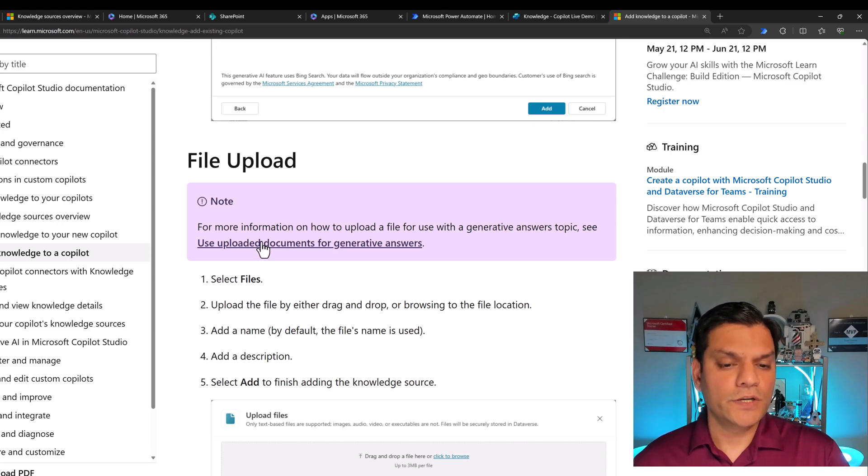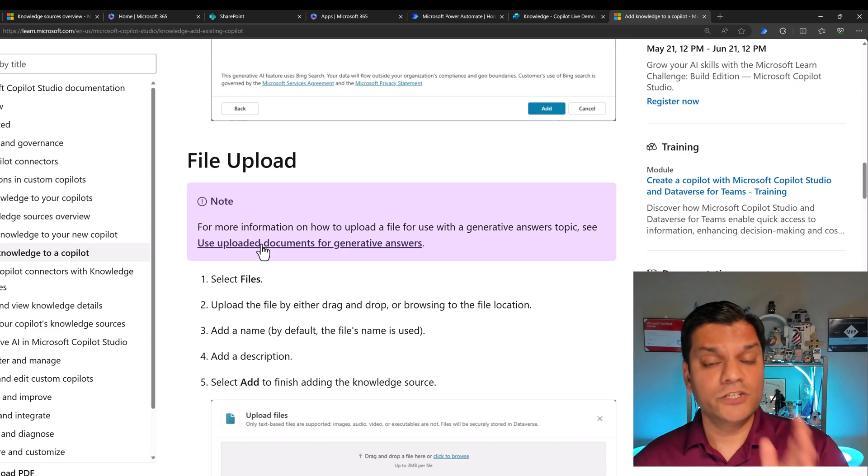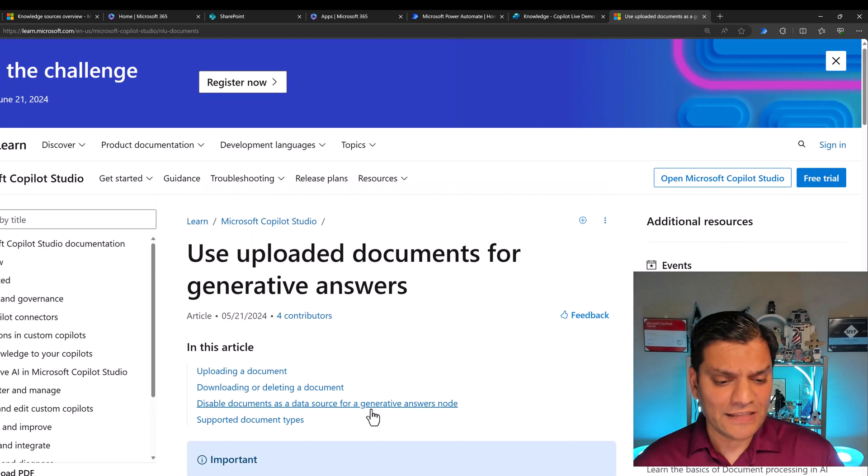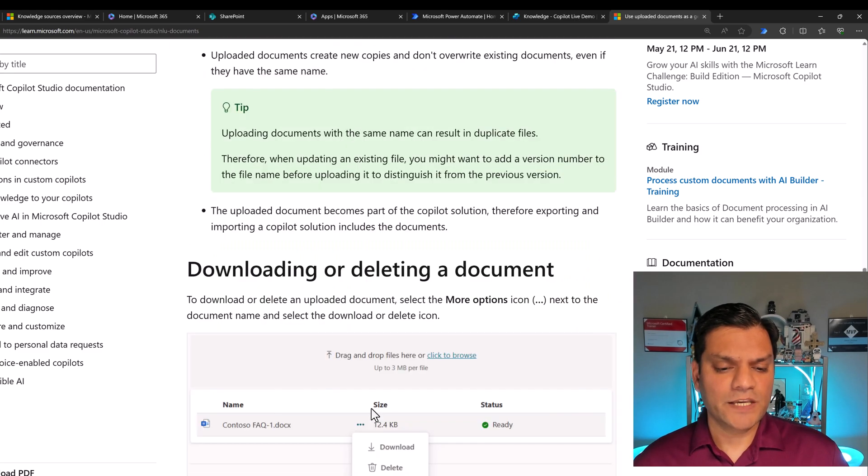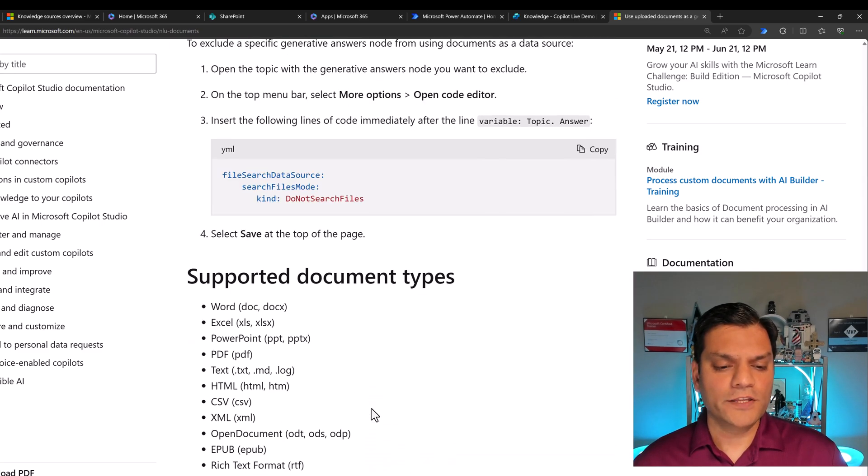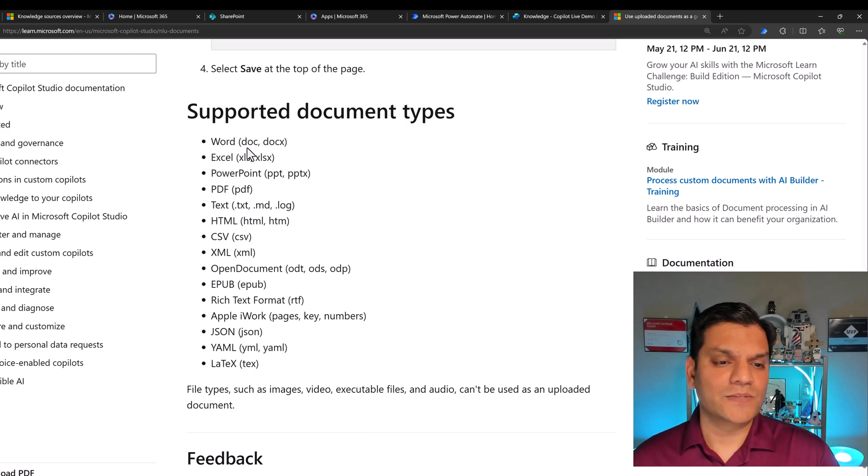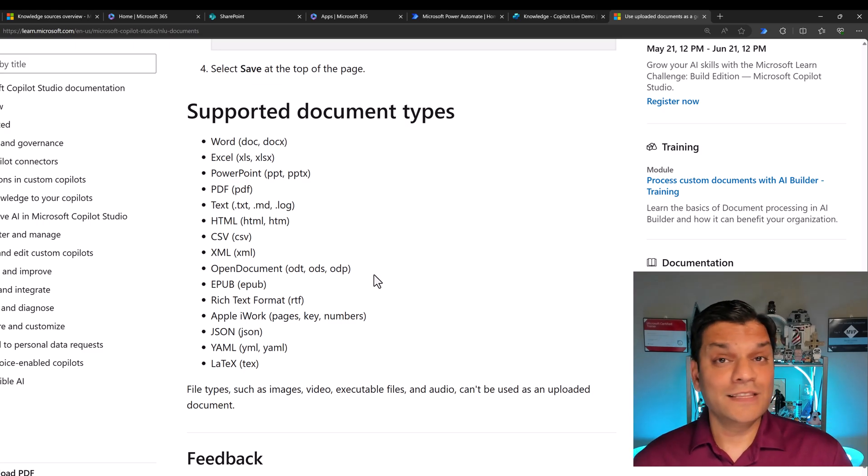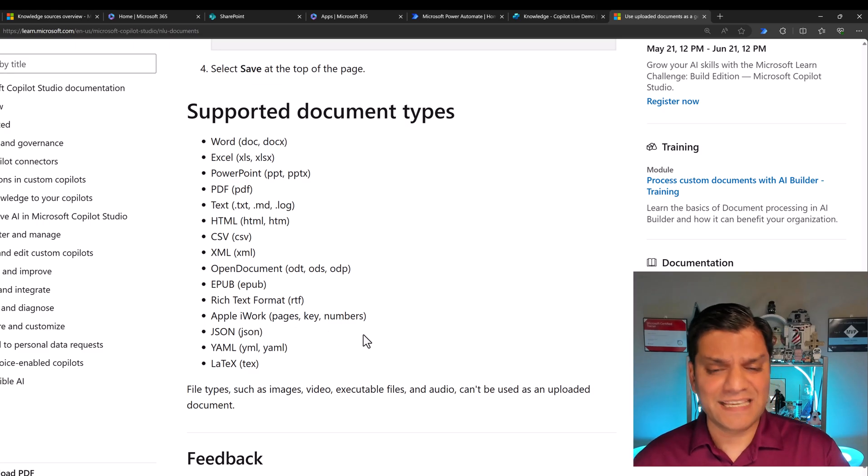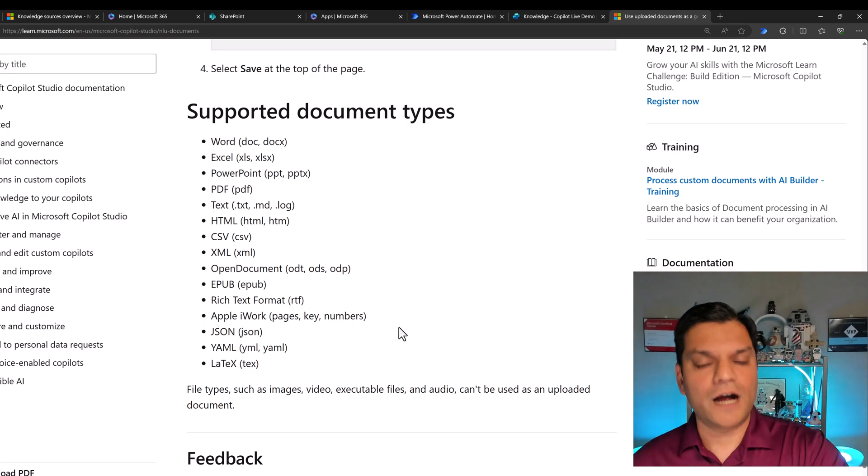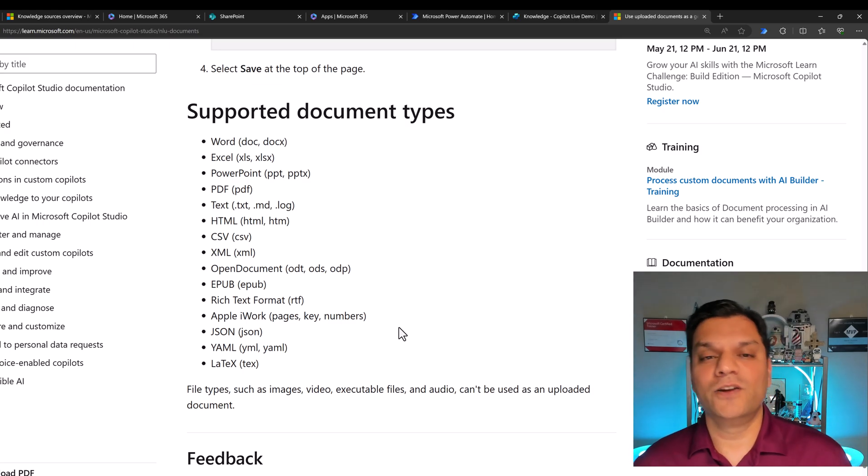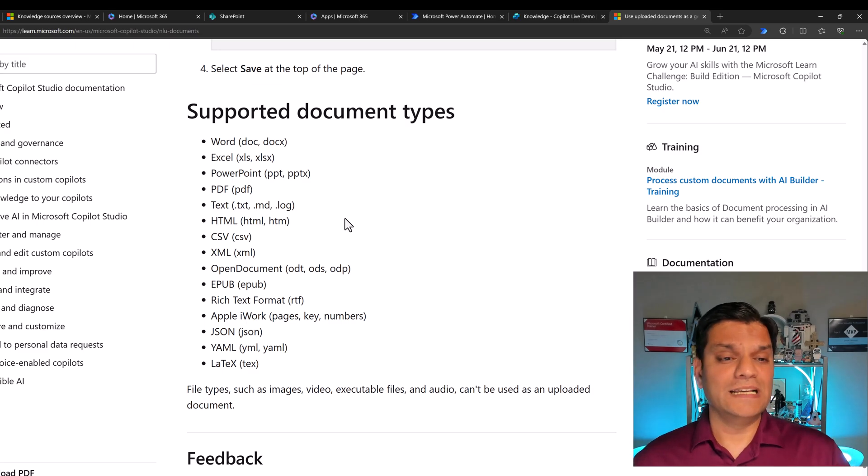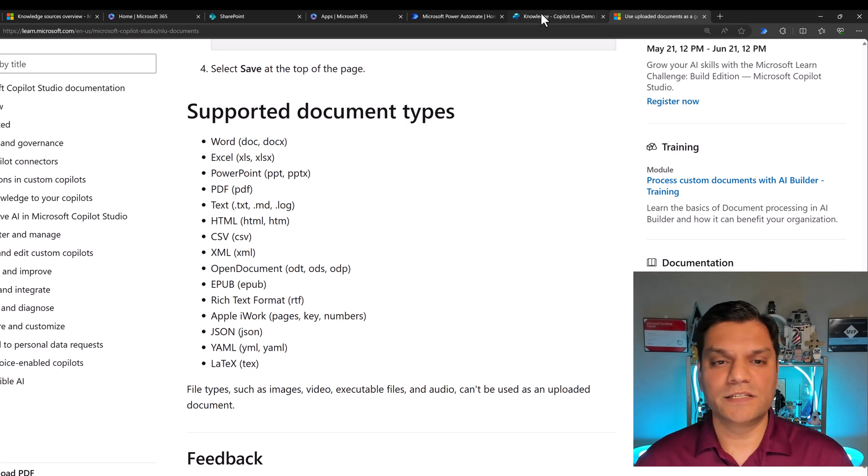As I scroll a little bit down, you will see that in the file upload section, it says for more information on how to upload a file to use with generated answer topics, see uploaded documents for generative answers, which means they're both the same thing. The knowledge does use generative answers in the backend. So as I click on that, and when I scroll down, it gives me a full overview of all the file types that I can use. See right away it says supported document types. One of the things that really popped out to me is Apple iWork, these pages, key and numbers, even those type of documents are acceptable in a Microsoft copilot knowledge.